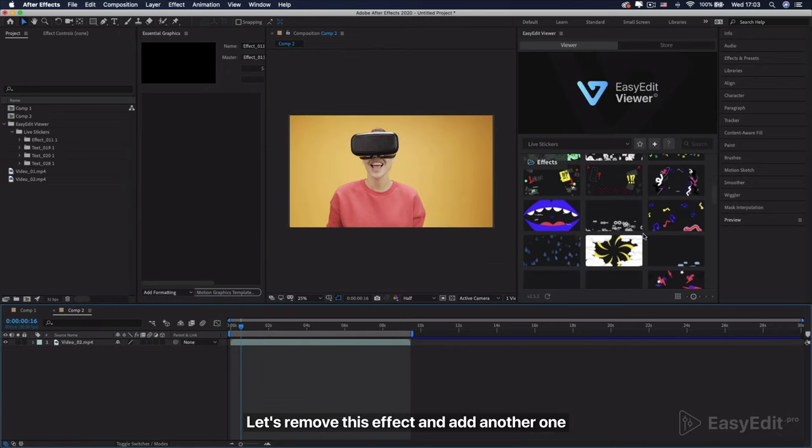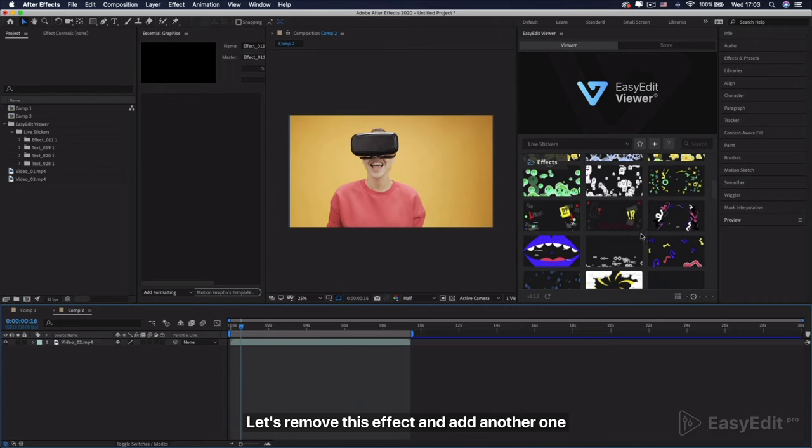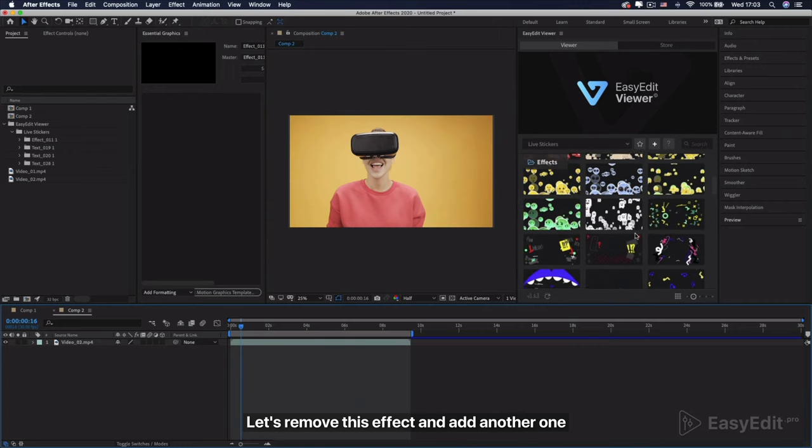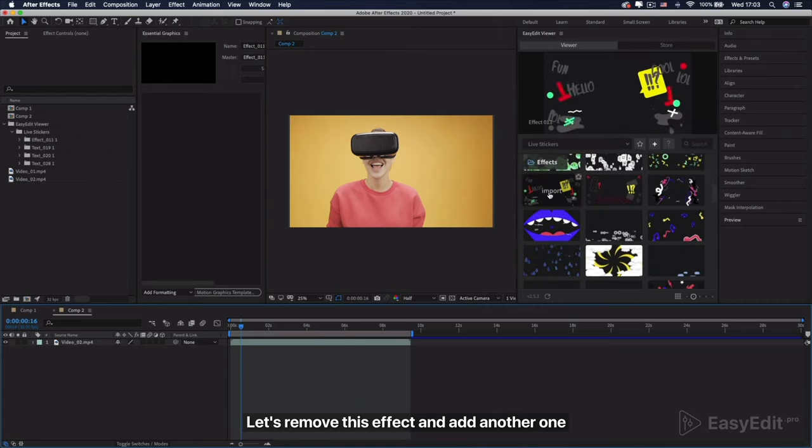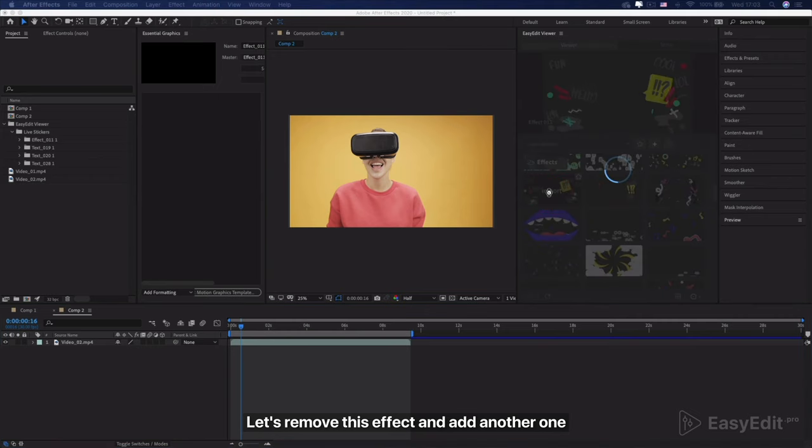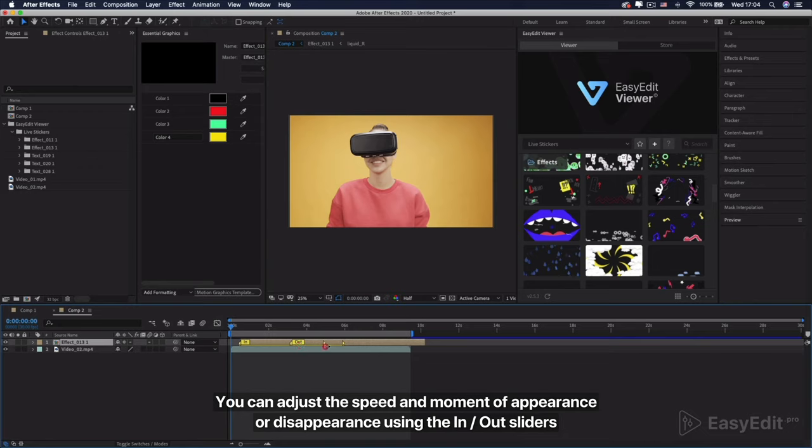Let's remove this effect and add another one. You can adjust the speed and moment of appearance or disappearance using the in-out sliders.